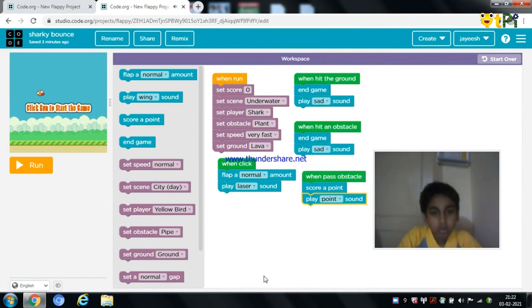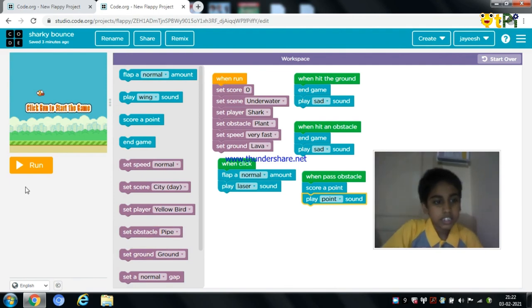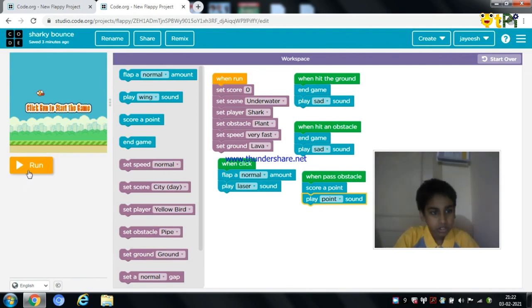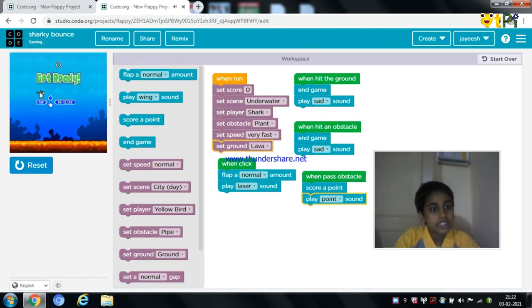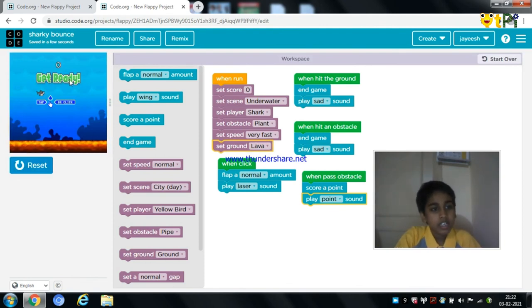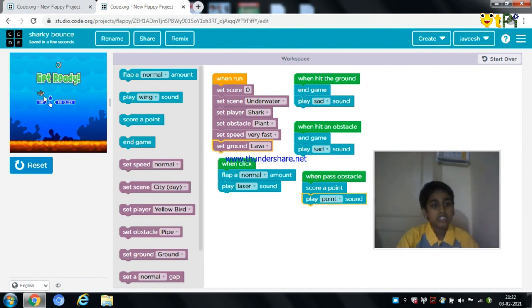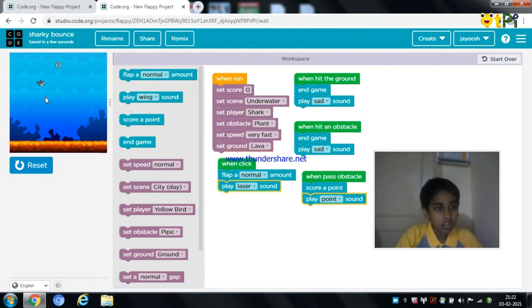So we are done with the project. Now let's test our own project. As you can see — the shark as the player, the scene as underwater, and the ground as lava.